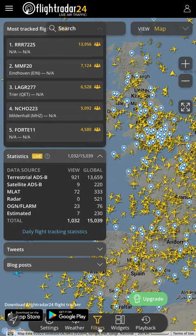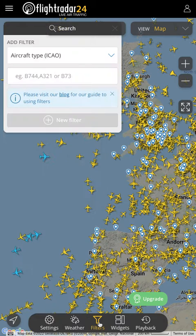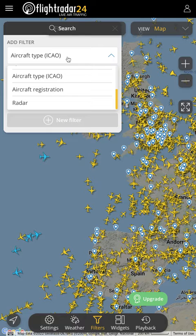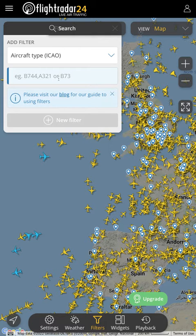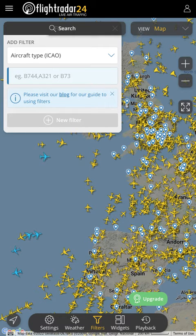FlightRadar24. Go down here to filters and then you've got a filter by type, not registration, etc. You want aircraft type ICAO. Now you're going to have to Google these ICAO types to get them, but I'm going to tell you some cool ones right now.